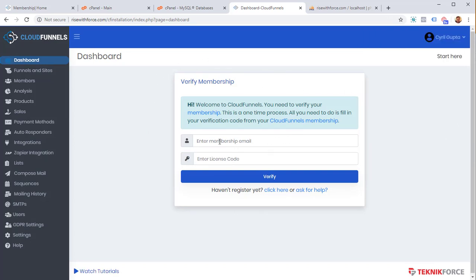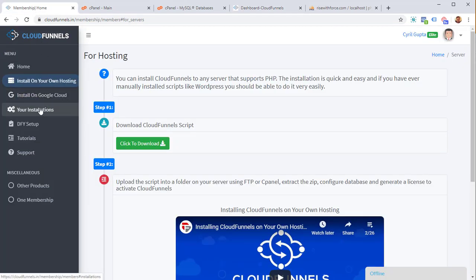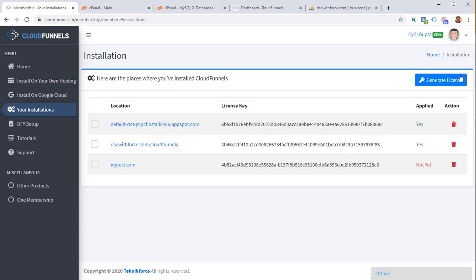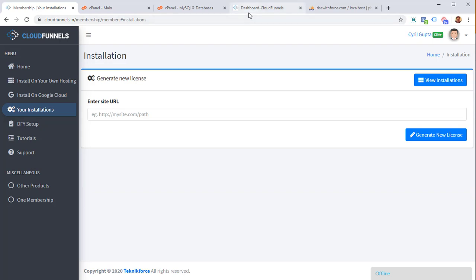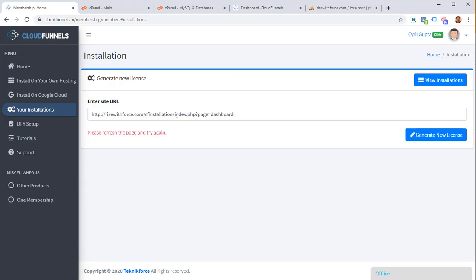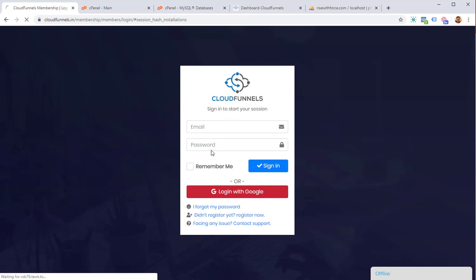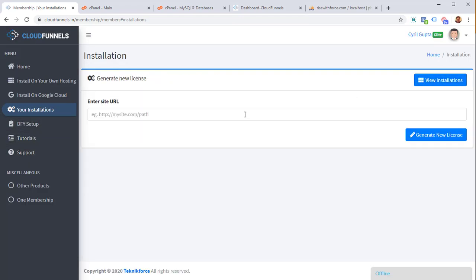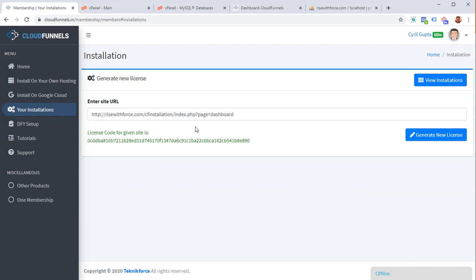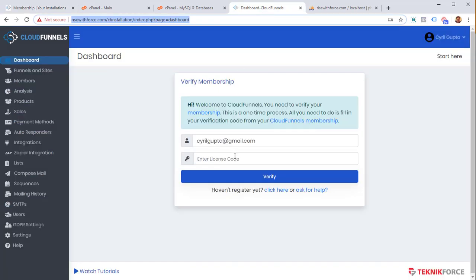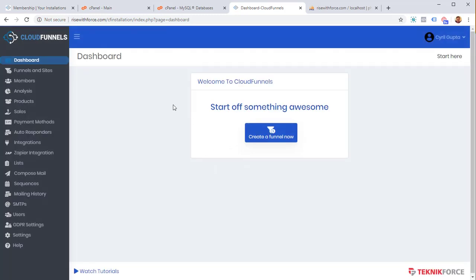Now we need to create a license. Enter your membership email — the one you used to order CloudFunnels. Go back to your membership, click on 'Your Installations,' and click 'Generate License.' Paste in the site URL, click 'Generate New License,' copy the license code, come back to your CloudFunnels dashboard, paste it, click Verify, and you are ready to go.